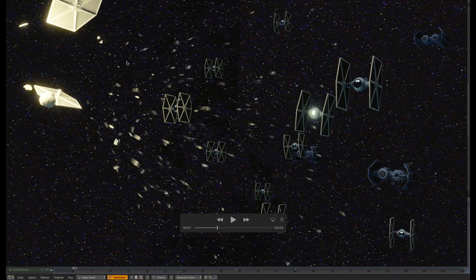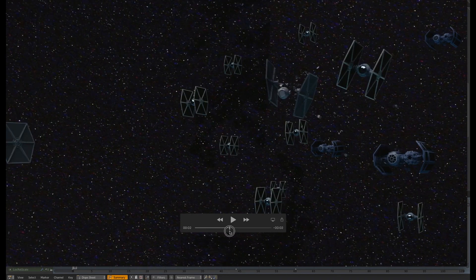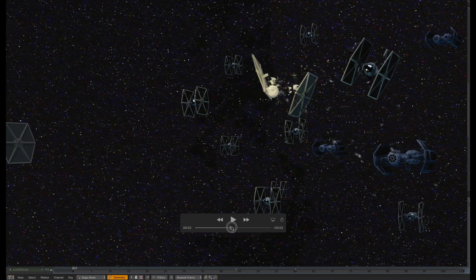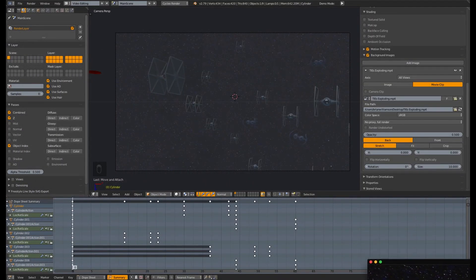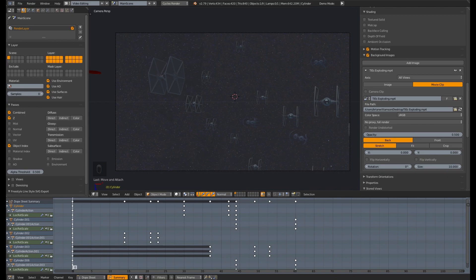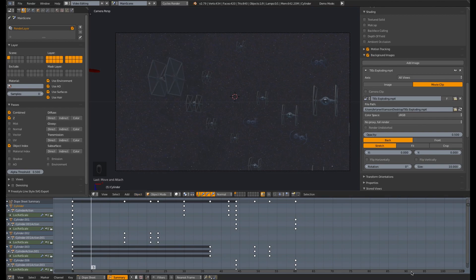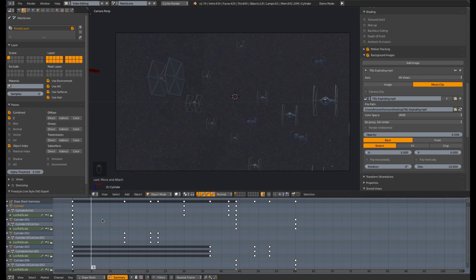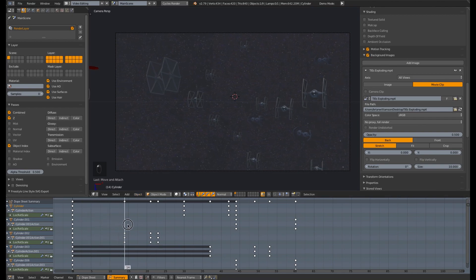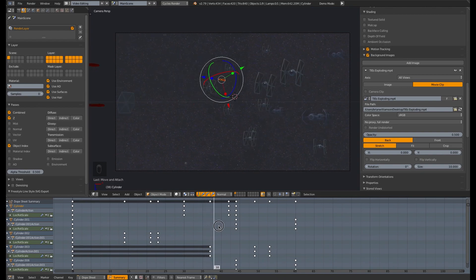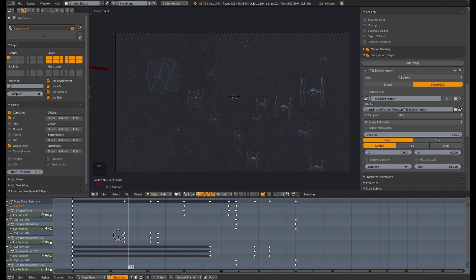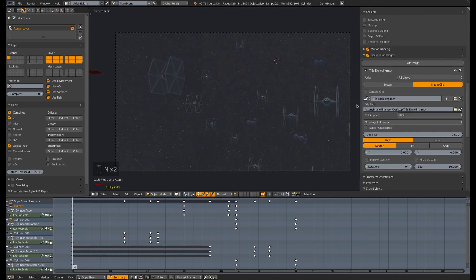But of course, we need something to show that they're getting hit. Right now, they're just exploding for no reason. So what I did was, in the previous tutorial, I showed you how to composite a pre-rendered video or a strip of images into a Blender scene. So here's the TIE Fighter video I showed you before. And all I did was animate some laser blasts hitting these guys. So just a quick recap of that.